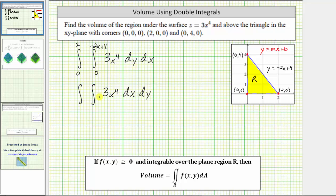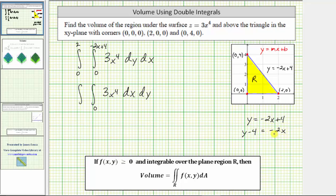Now let's set this up using the order of integration dx dy. If we integrate with respect to x first, we start at x equals zero, then go out to the line containing this side of the right triangle, so the lower limit is zero. The upper limit is determined by this line, but must be expressed in terms of y, not x. Solving y equals negative two x plus four for x: subtracting four gives y minus four equals negative two x, then dividing by negative two gives x equals negative one-half y plus two. So the upper limit for x is negative one-half y plus two, and for y, we integrate from zero to four.